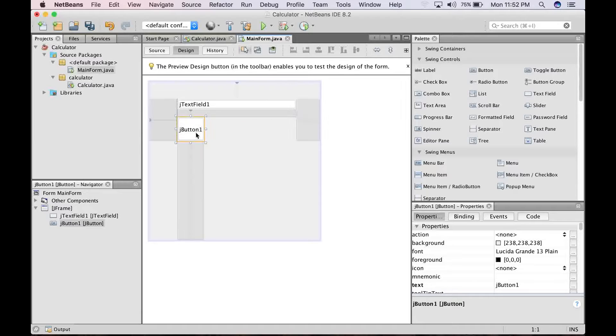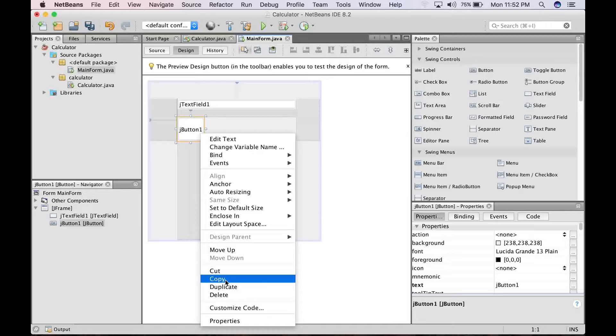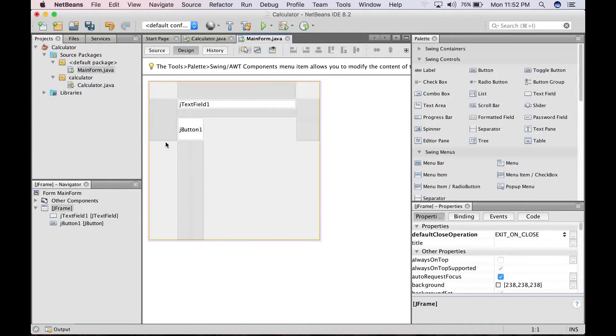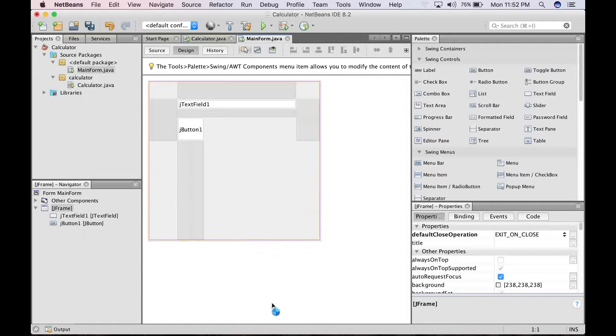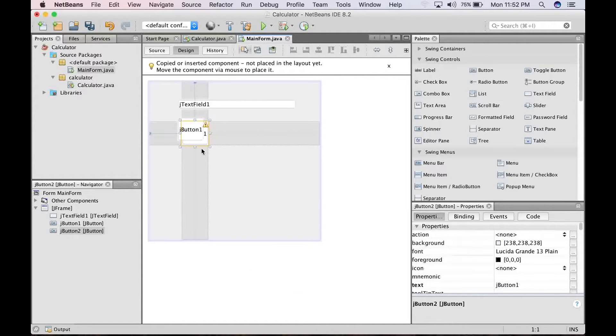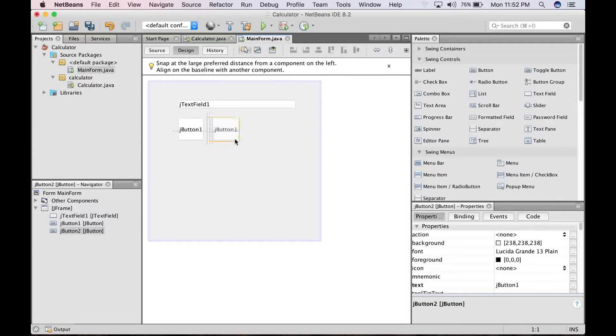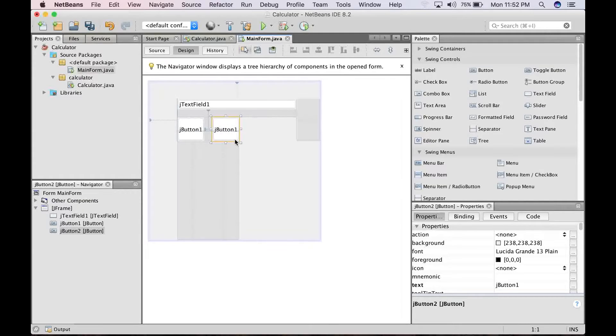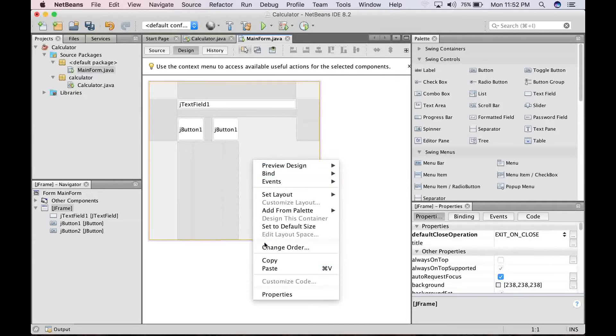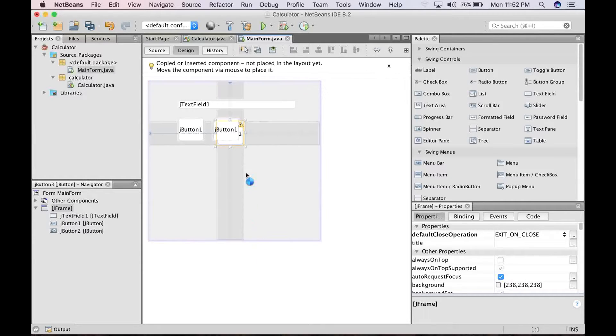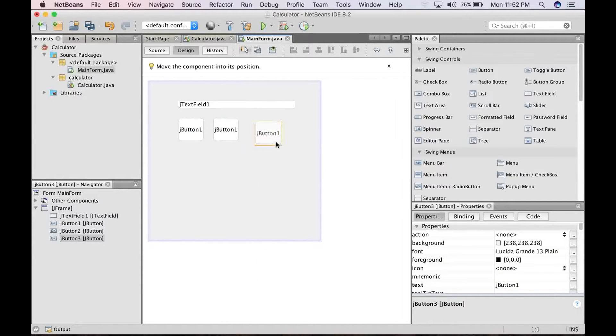Alright, so after placing one, you can just go ahead to right click and just copy, and just go ahead to paste. Okay, paste. Second one. Paste again. That's the third one.